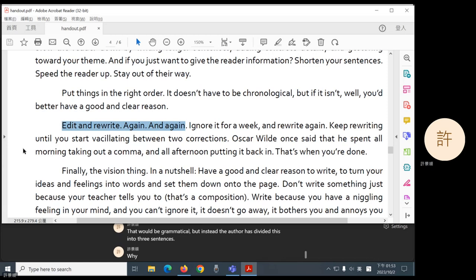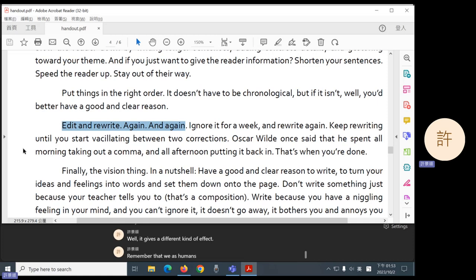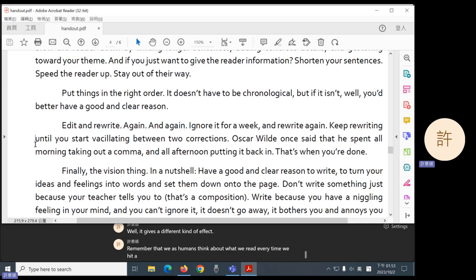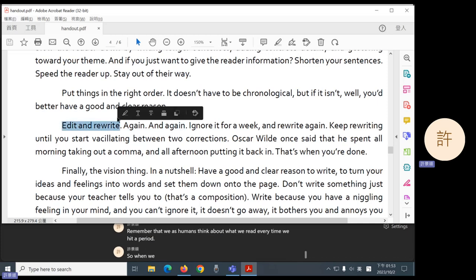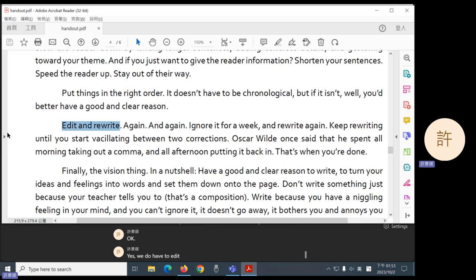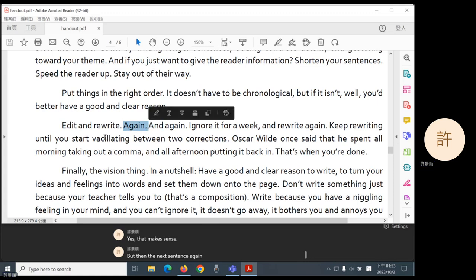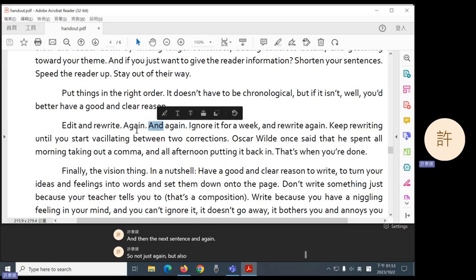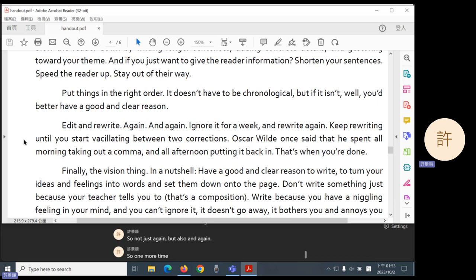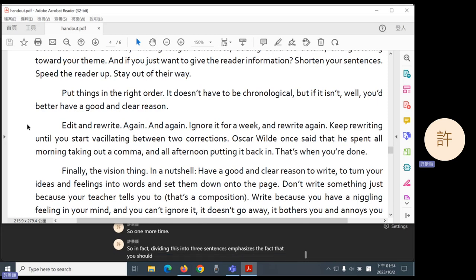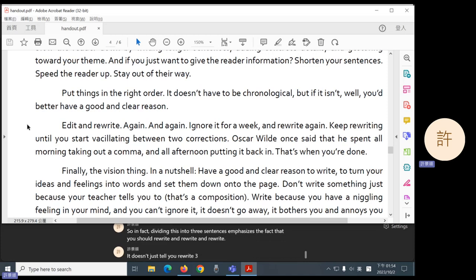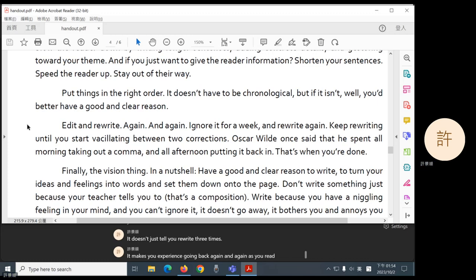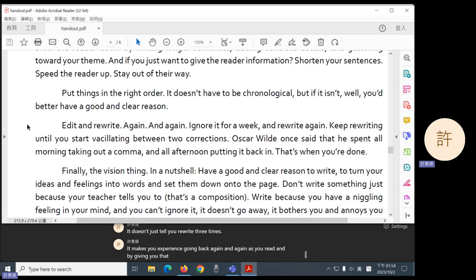Why? Well, it gives a different kind of effect. Remember that we as humans think about what we read every time we hit a period. So when we finish this part, edit and rewrite, we think, oh, yes, OK, yes, we do have to edit. We do have to rewrite. But then the next sentence again. So, oh, so once is not enough, we have to do it again. And then the next sentence and again. So not just again, but also and again. So one more time. So in fact, dividing this into three sentences emphasizes the fact that you should rewrite and rewrite and rewrite. It doesn't just tell you rewrite three times. It makes you experience going back again and again as you read. And by giving you that experience, it emphasizes the point.